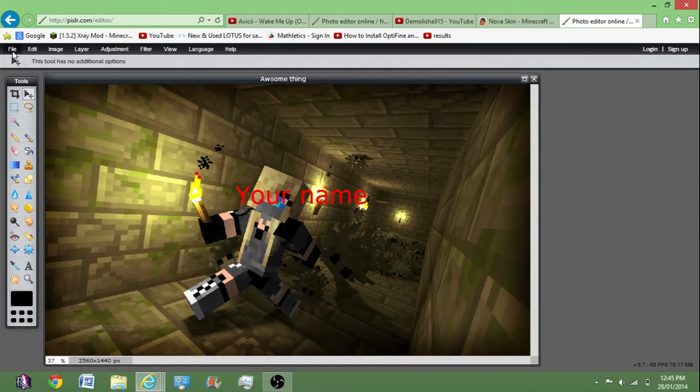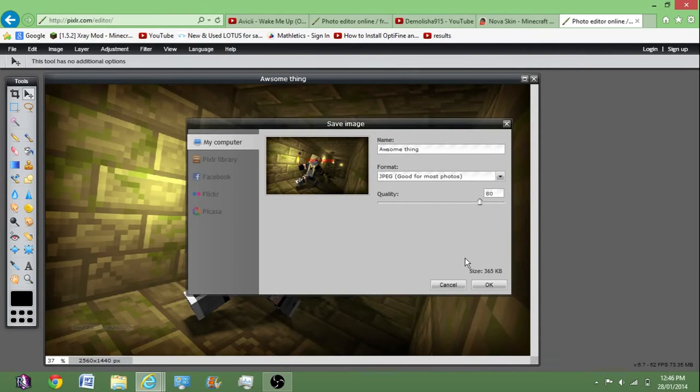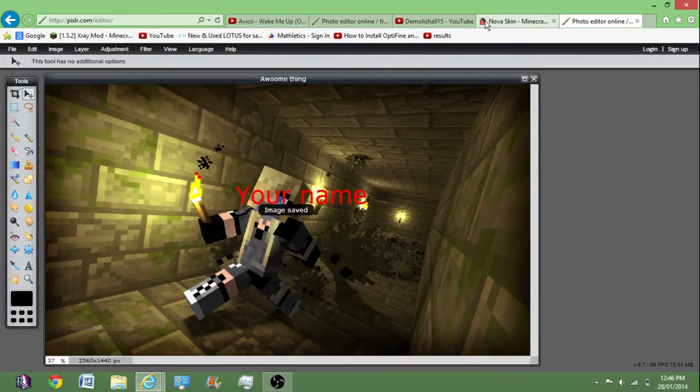And after that, you just want to click come up here, file, save. And you want to click down here where it says format. It should say PNG, you want to put it on JPEG. Put it on JPEG, it's good. And press OK and just want to save it.